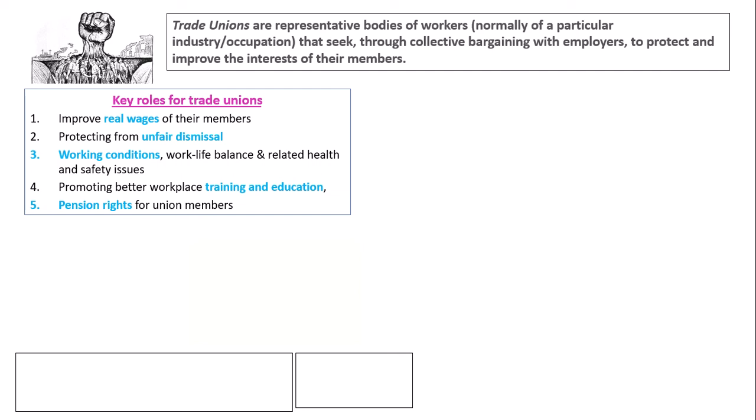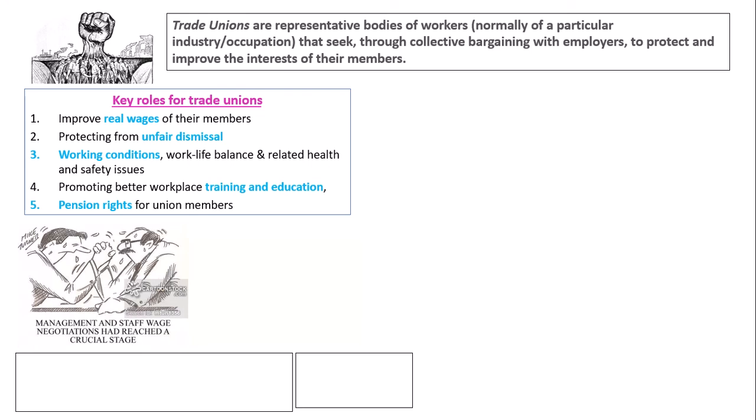Pause the video and have a think about how trade unions get these requests met. What they do first is take part in negotiations — the union will negotiate with employers and try to fight for some of the key objectives listed above. However, if negotiations break down, write down what the trade unions will do next.